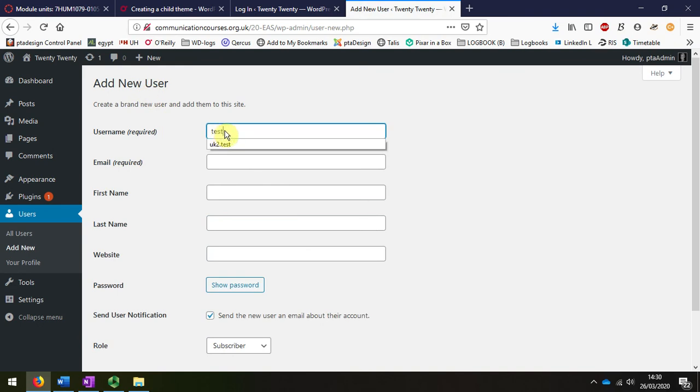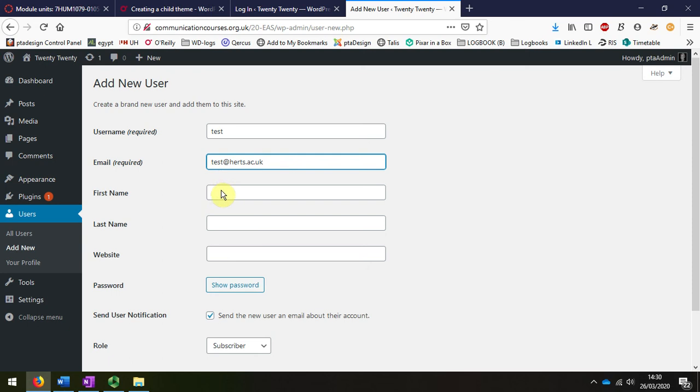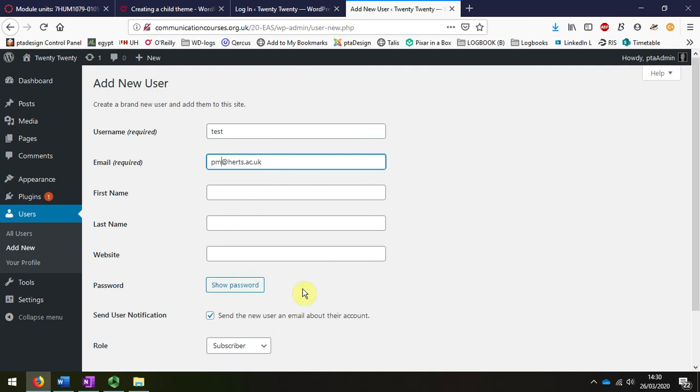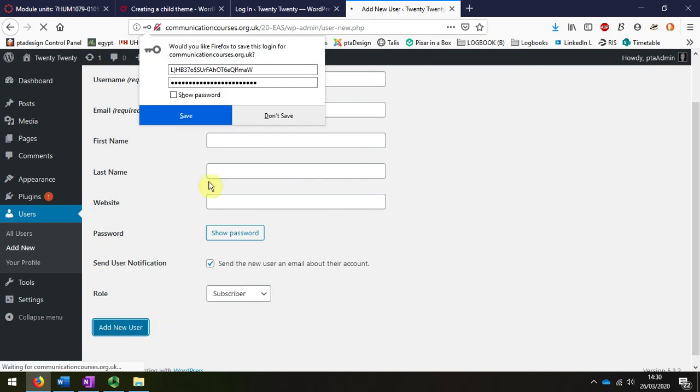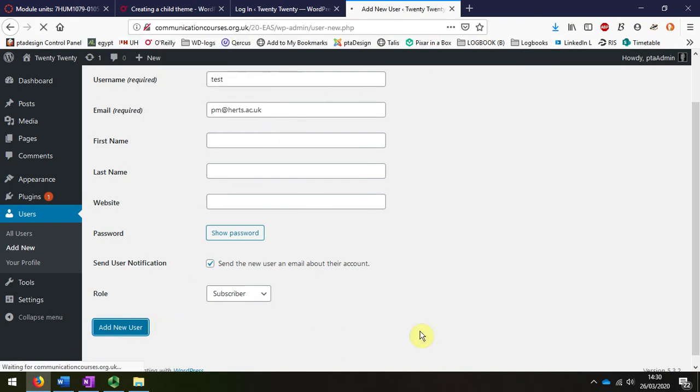But I'm just going to quickly add a new person. I'm going to call them test person, and it'll be test@us.ac.uk. I'm not going to fill in the rest, just make up something there, and I'm going to install them as a subscriber, so they won't have any great rights there.